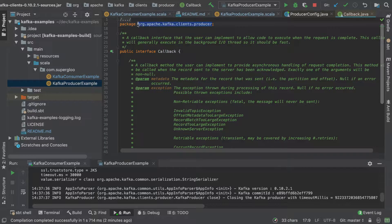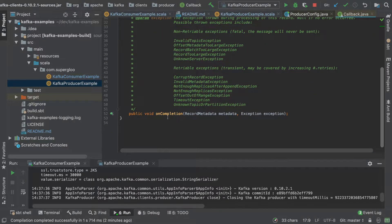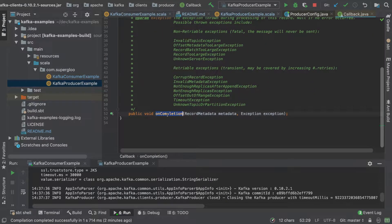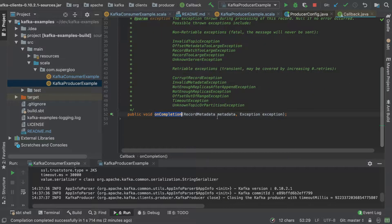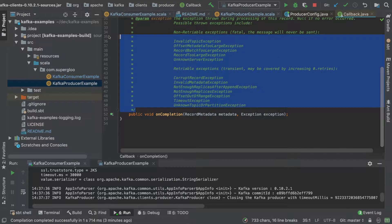It's part of the producer package up here. And part of the implementation is that we're going to receive this record metadata as well as any of the possible exceptions listed here.